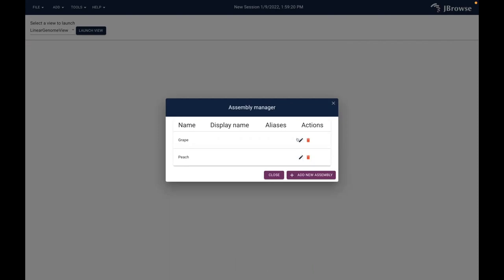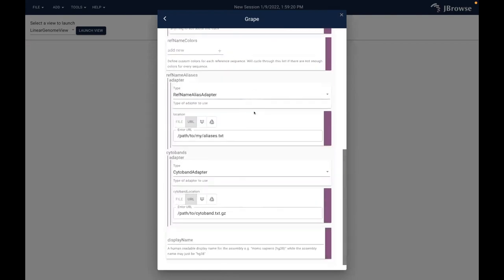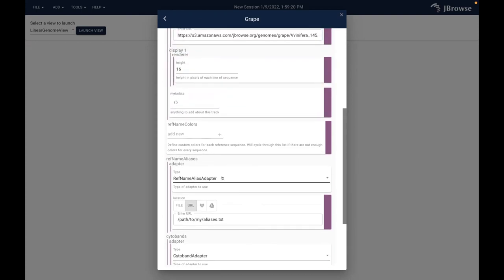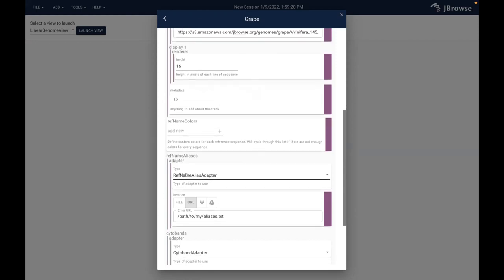These have edit options - I could click on one and there are things I can add. For instance, if I had cytoband information, JBrowse2 will display that in our views. I don't have any for these genomes so I'm not going to do that. There's also the ability to add a reference name alias file - so if you use the UCSC genome browser and they name chromosomes CHR1, CHR2, but your FASTA files just use 1, 2, 3, you can add a reference file so JBrowse knows both things mean the same thing. But we don't need that today.